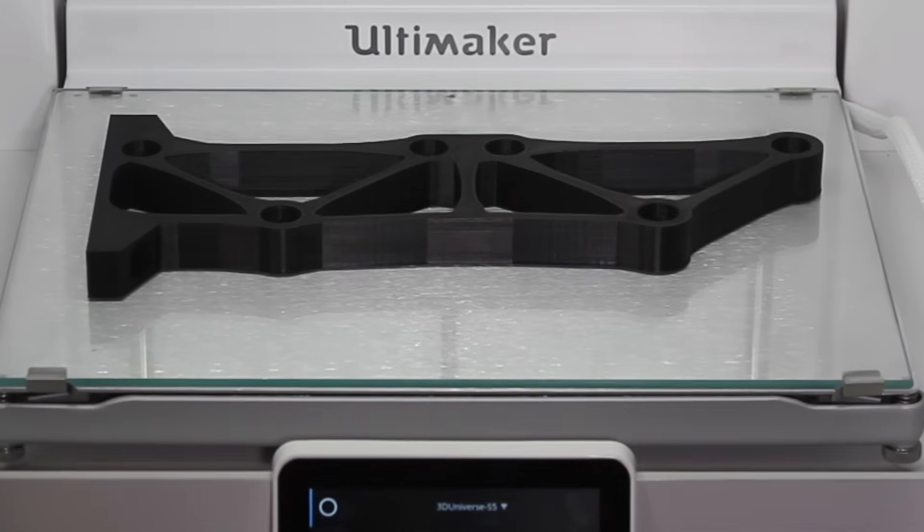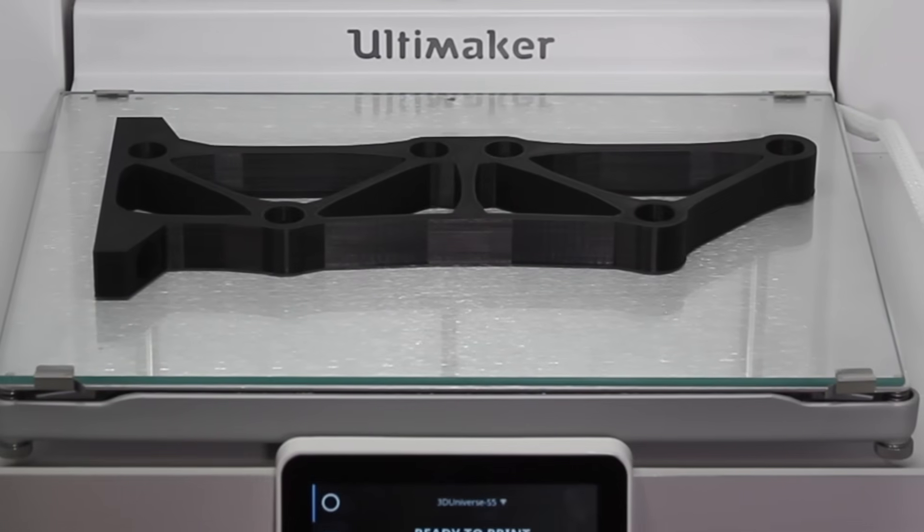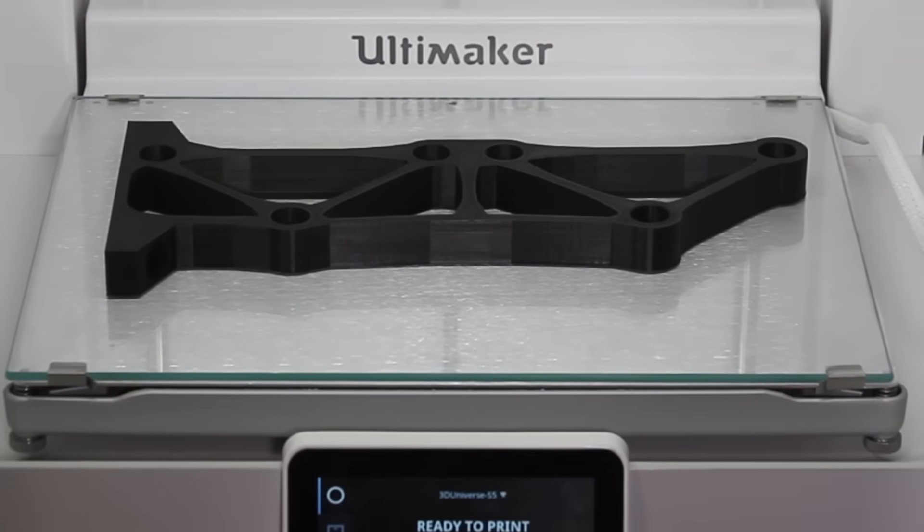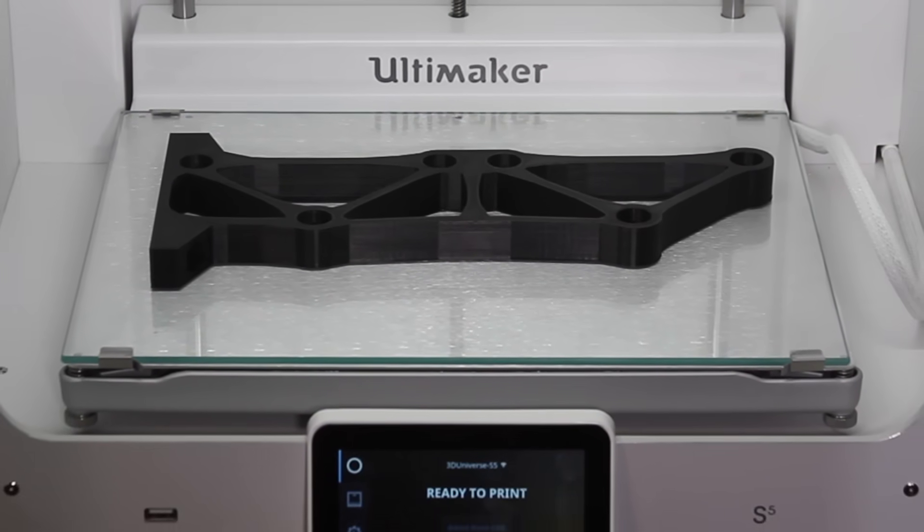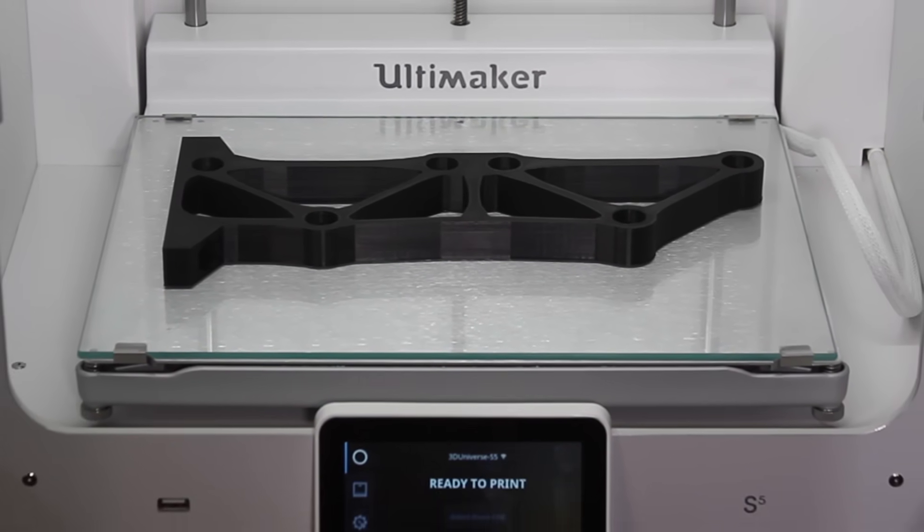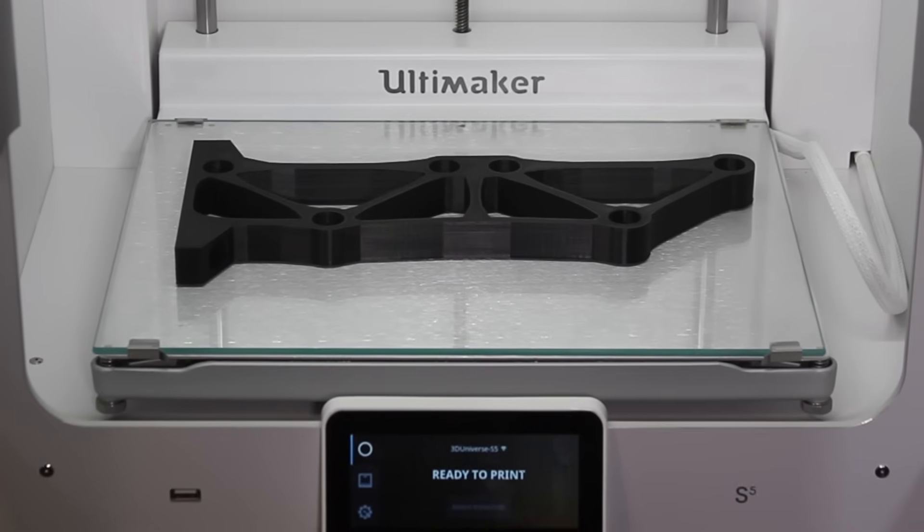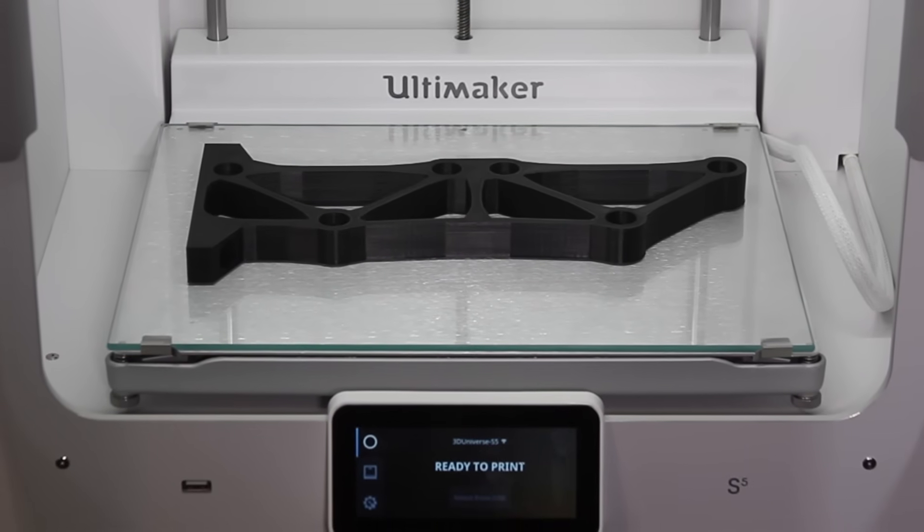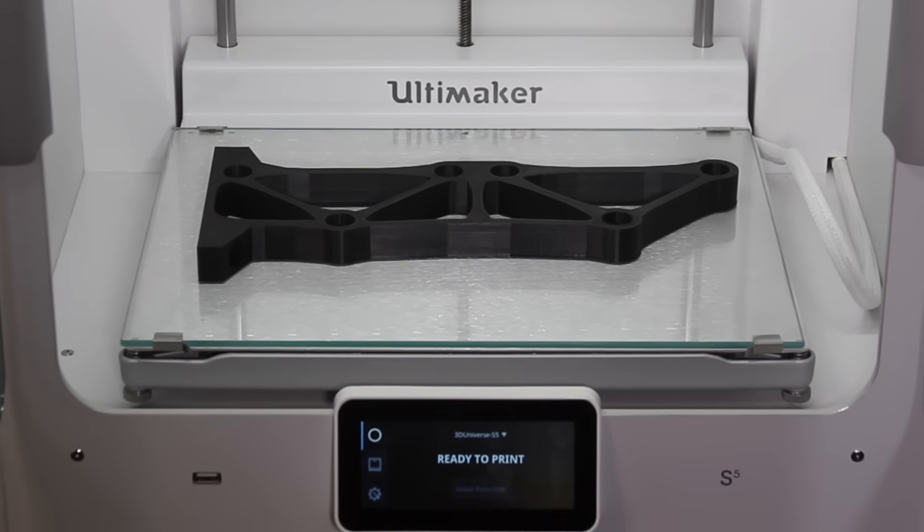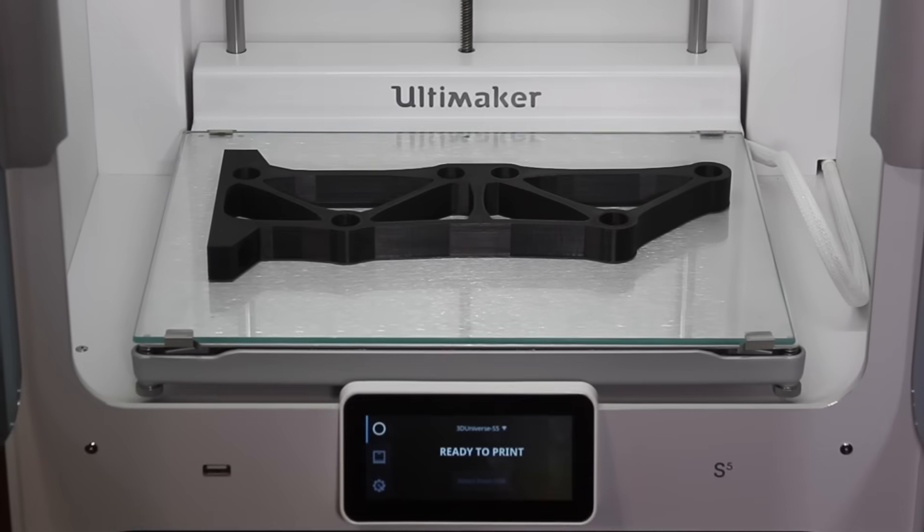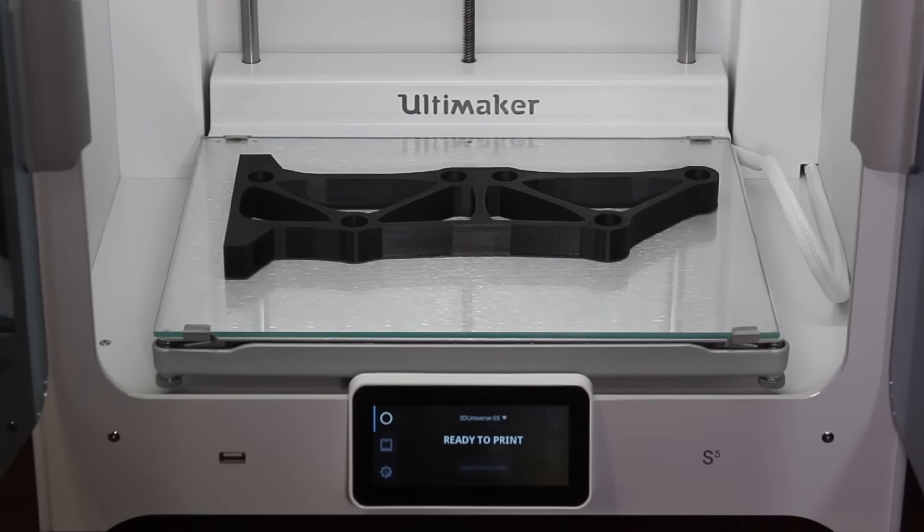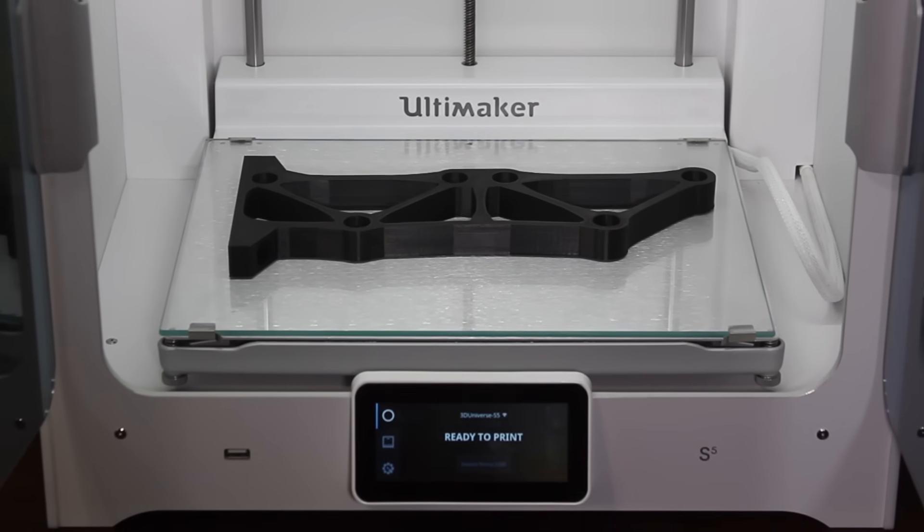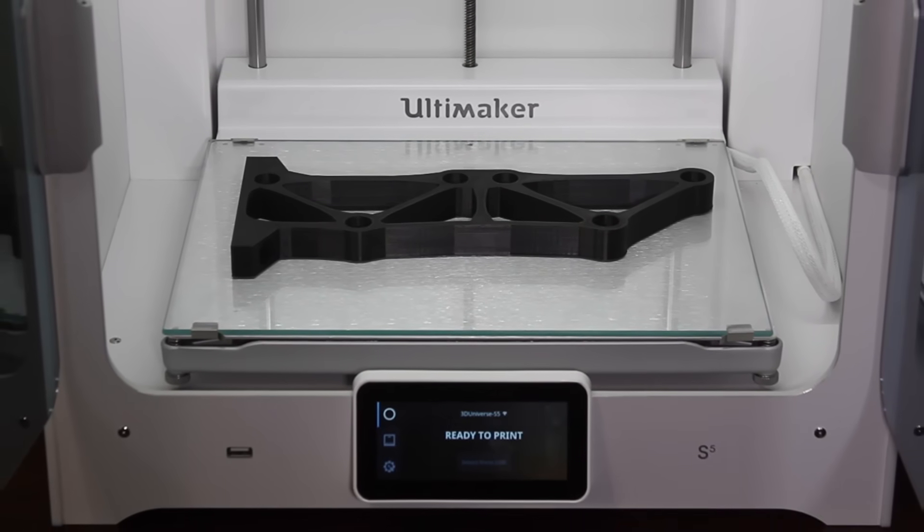Along with the Ultimaker S5, Ultimaker launched a new material called Tough PLA. This has been a great material to work with. It's every bit as easy to print as normal PLA, but it's significantly stronger. So it's a great material for prototyping.